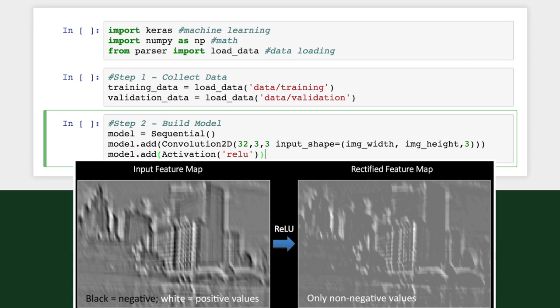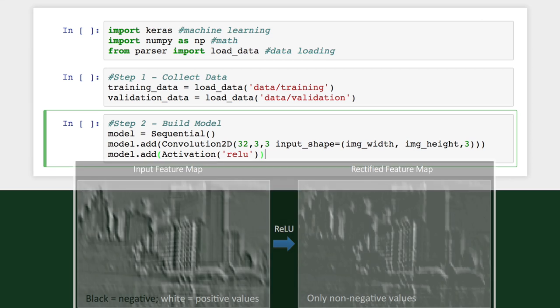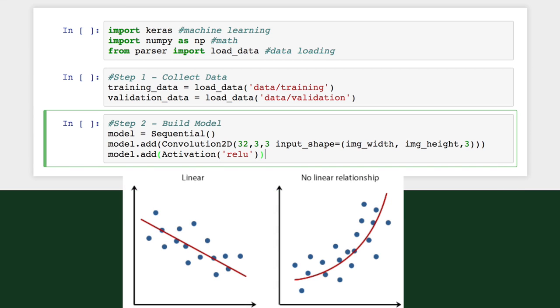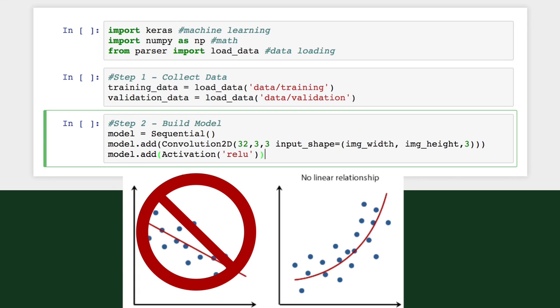This layer increases the nonlinear properties of our model, which means our neural net will be able to learn more complex functions than just linear regression.